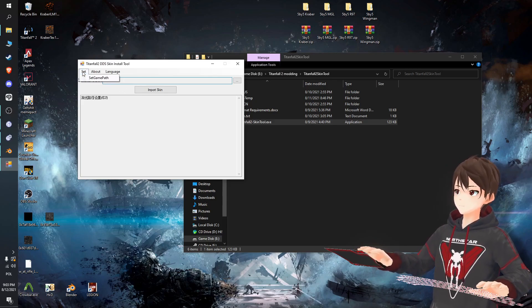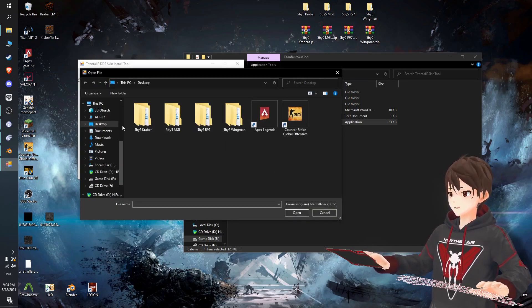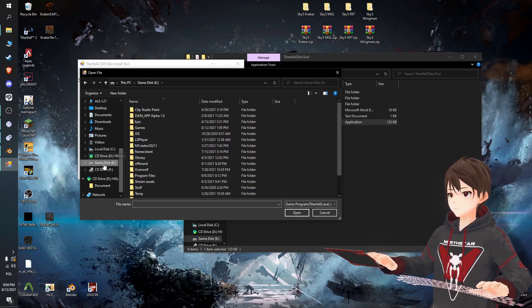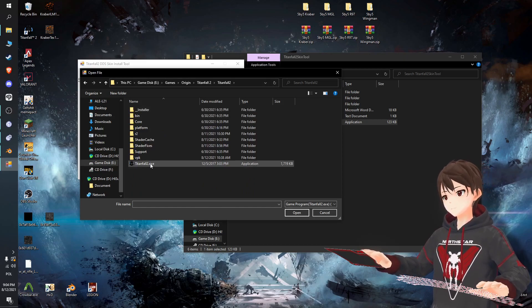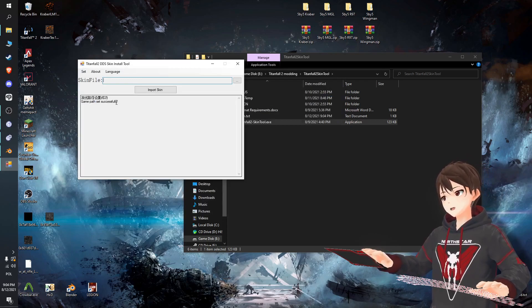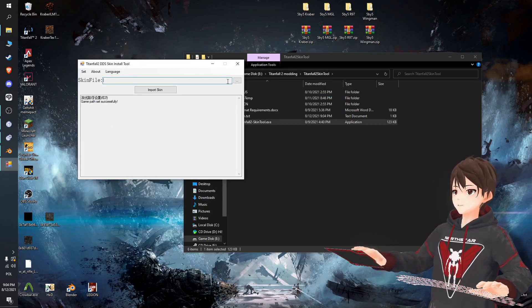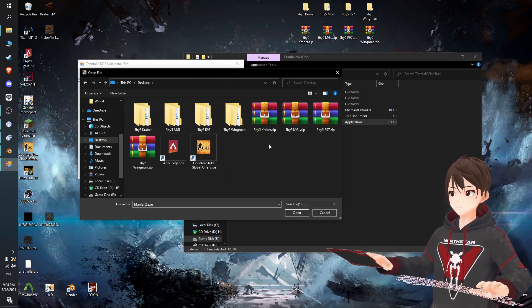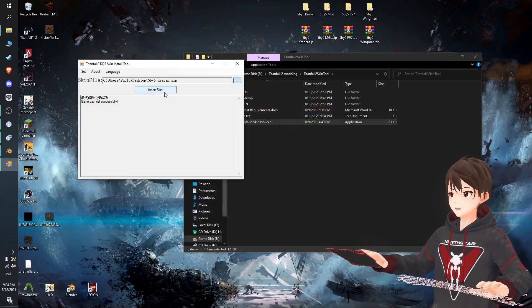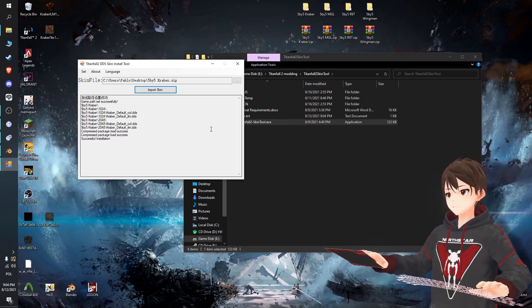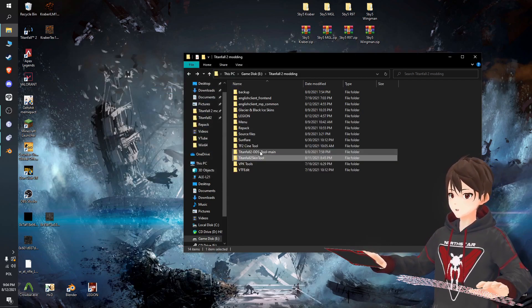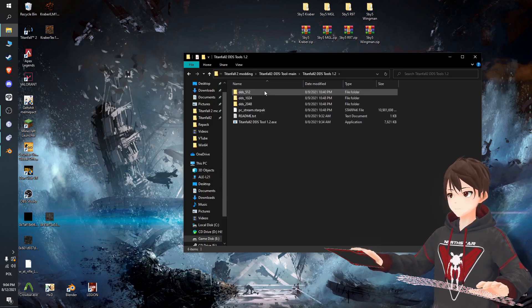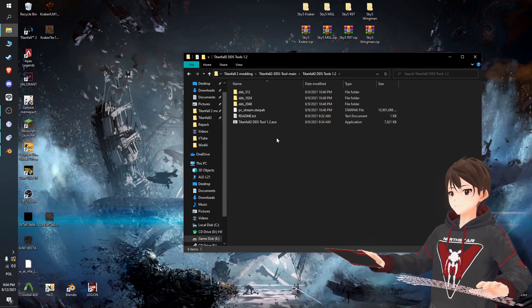Now here we need to link the skin file, so browse the zip. Mine is on desktop - 5by5_kraber. Select the zip, okay, and just click import skin. Successful installation, the skin is now in the game. That was the first tool. I'm going to show you the second tool which is the Titanfall 2 DDS Tool. It works effectively the same, only needs a little bit more work.